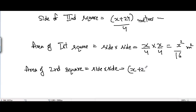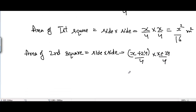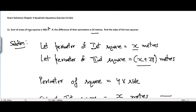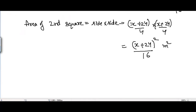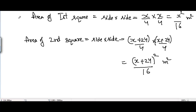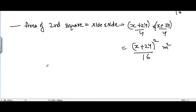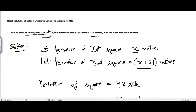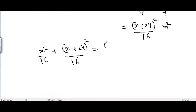The area of the second square equals x plus 24 divided by 4, times x plus 24 divided by 4, which equals (x plus 24) squared divided by 16 square meters. It's given that the sum of the areas of the two squares is 468, so according to the given condition we can write: x squared divided by 16 plus (x plus 24) squared divided by 16 equals 468.